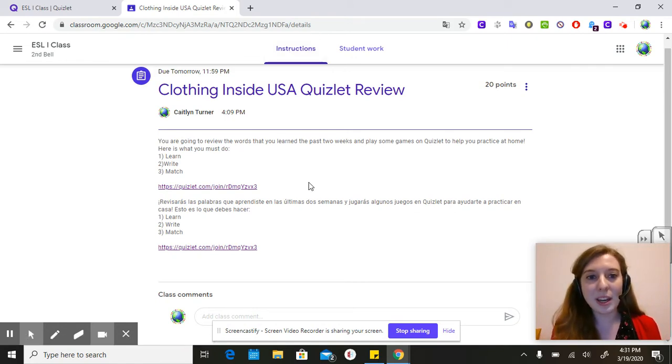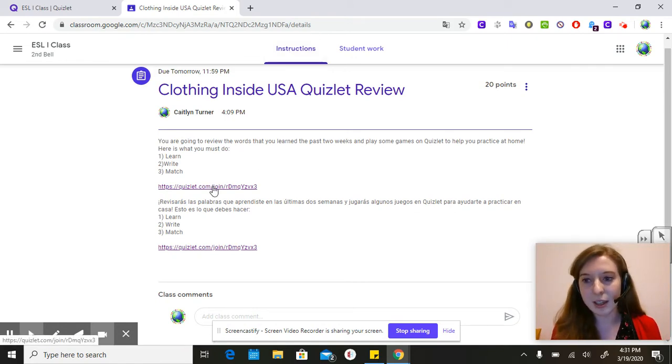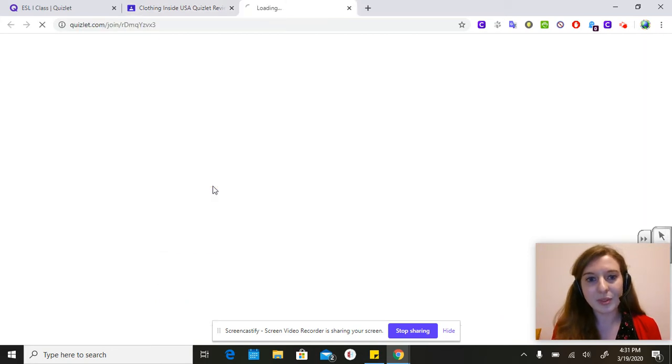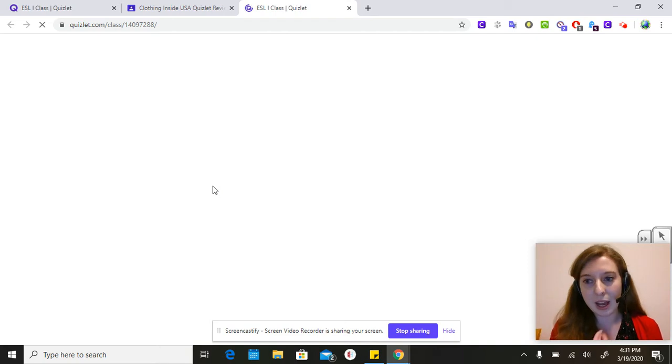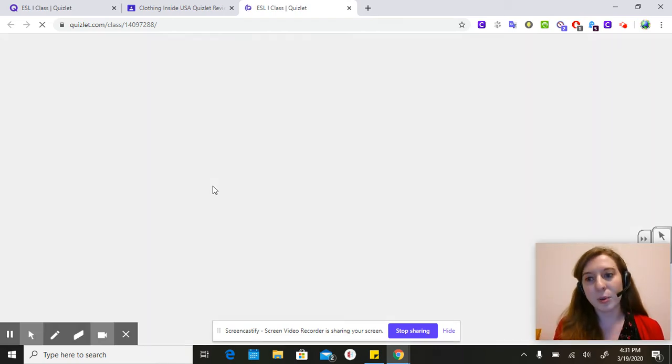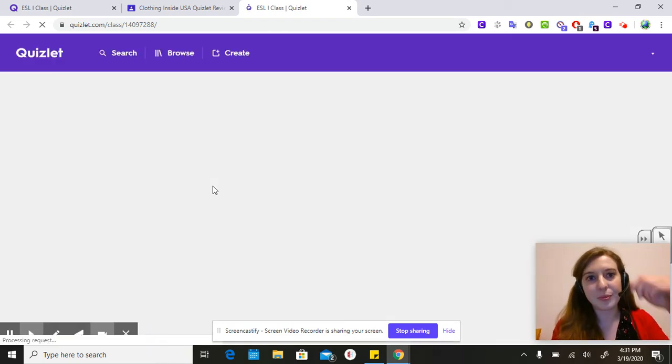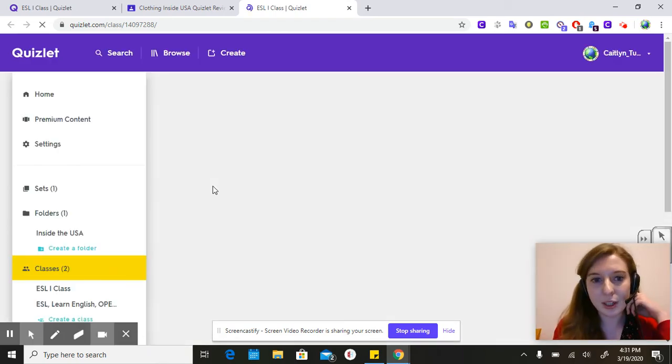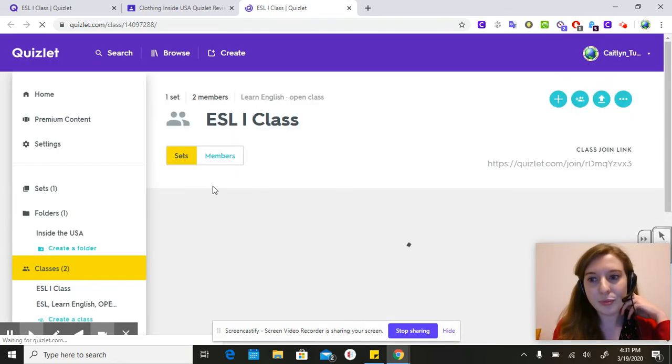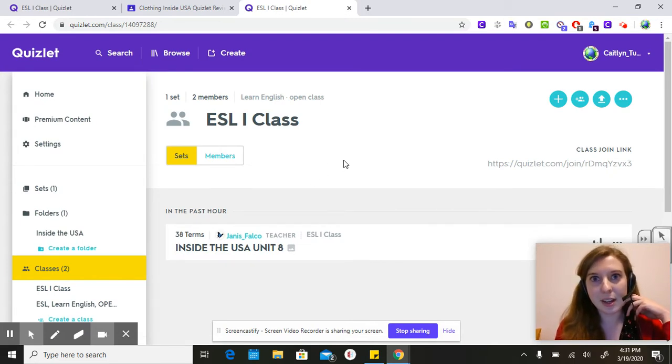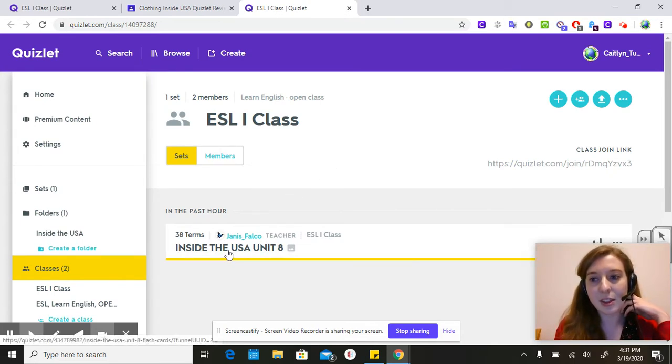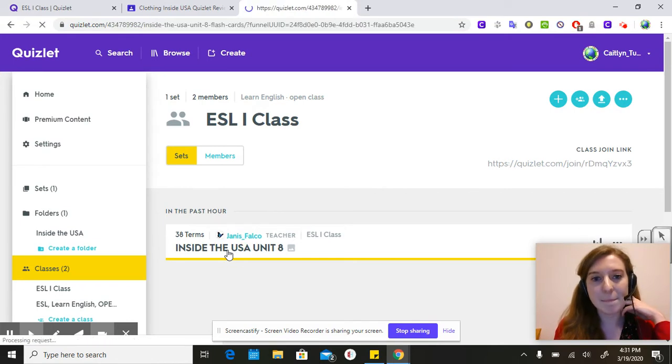I'm going to have you guys click on this link. It's called Quizlet and I'll show you what this looks like. You're going to be joining my class on Quizlet. As soon as you're inside of Quizlet you're going to click on Inside the USA Unit 8.